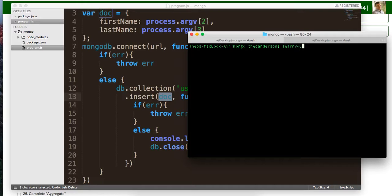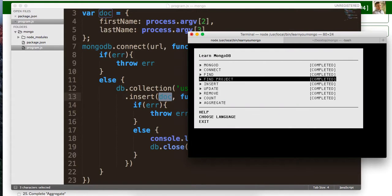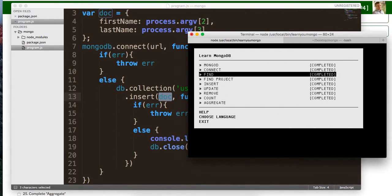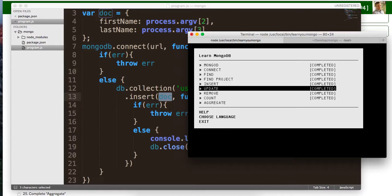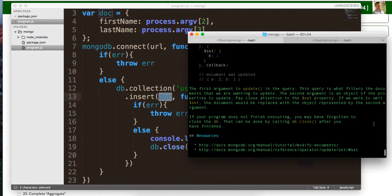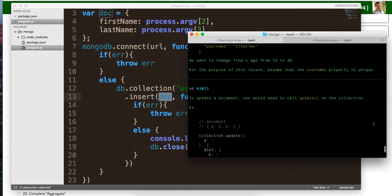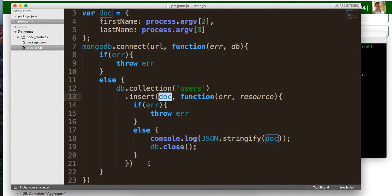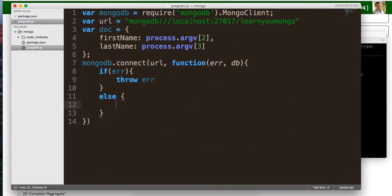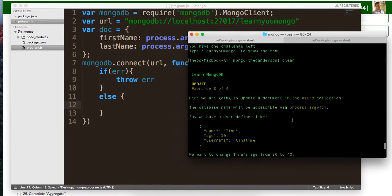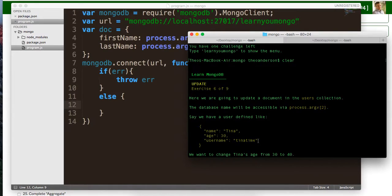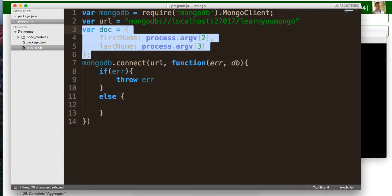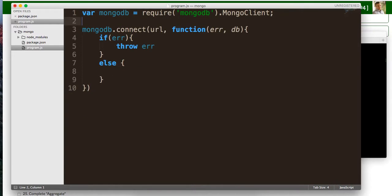We're going to type learn new Mongo. We're going to do one more for this. We're going to do, so we did those three. We'll do update. Okay. So let's get rid of this and let's see what this wants us to do. So we need to update with the username of Tina.time and the database name will be available via process.argv2.